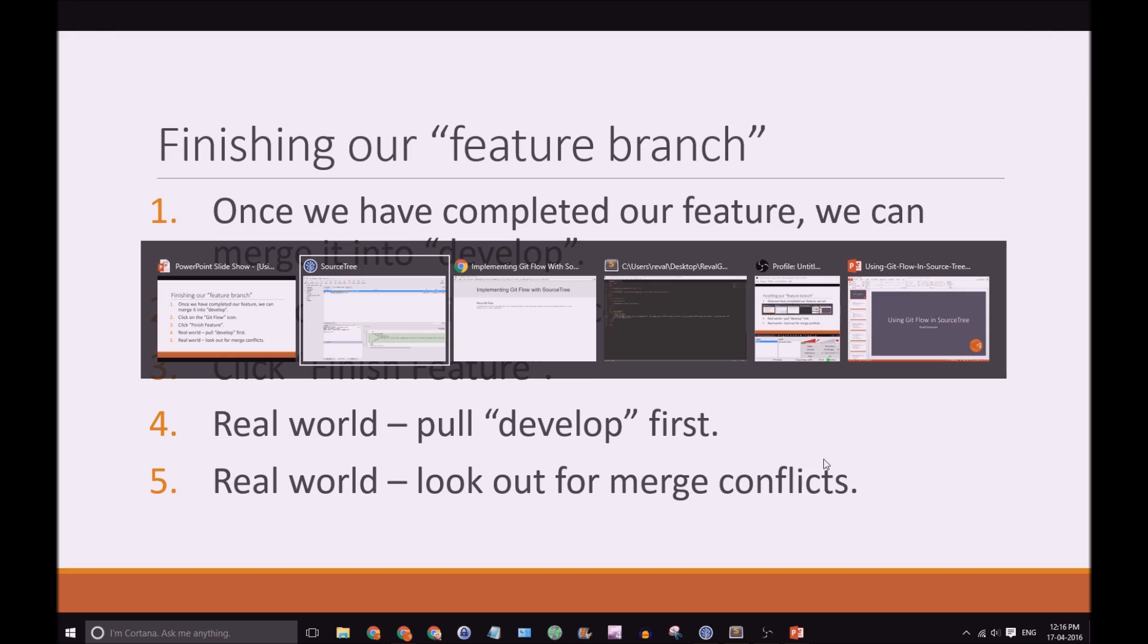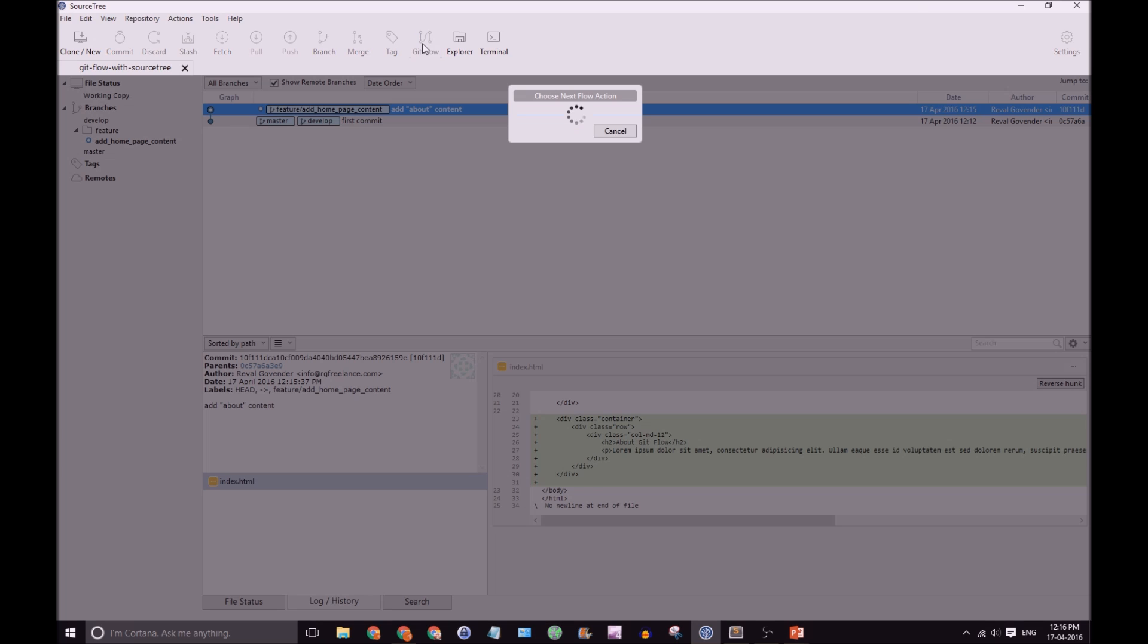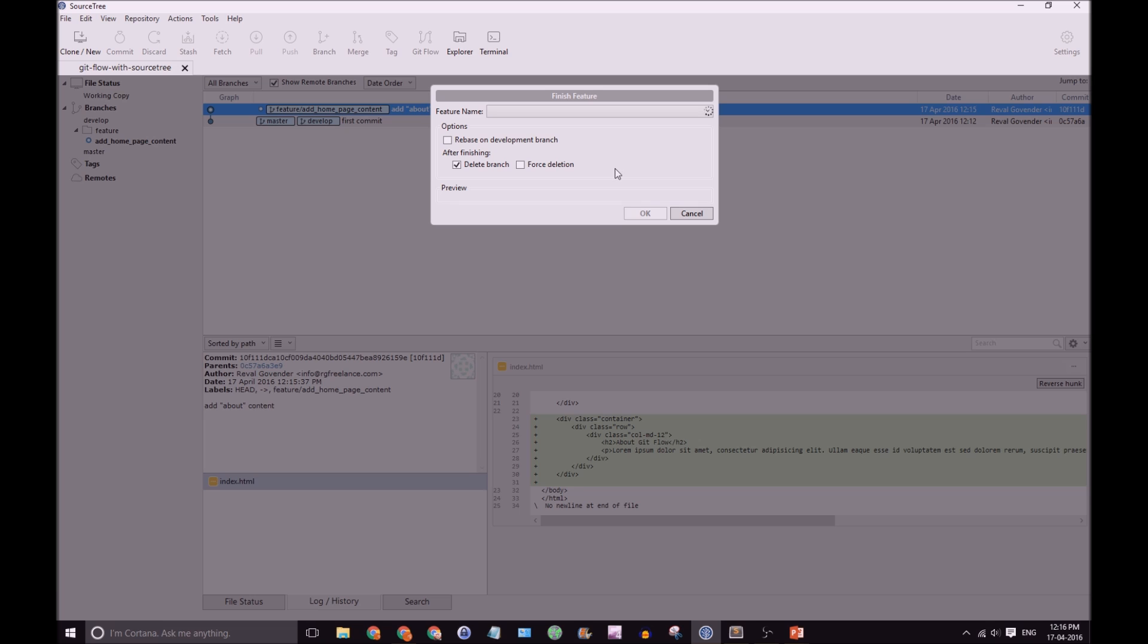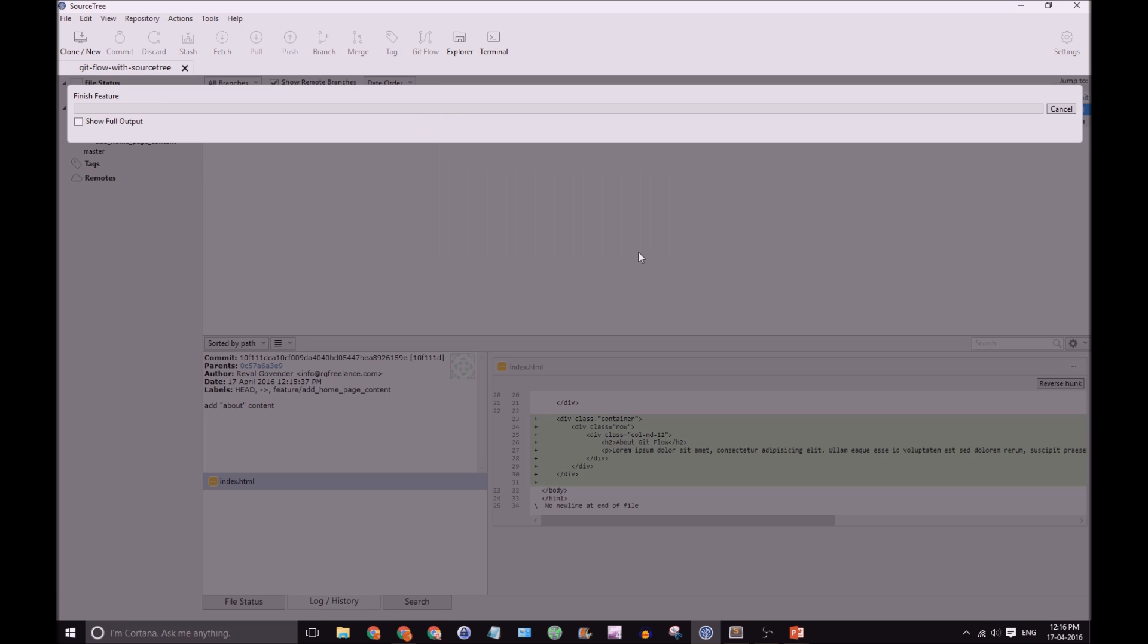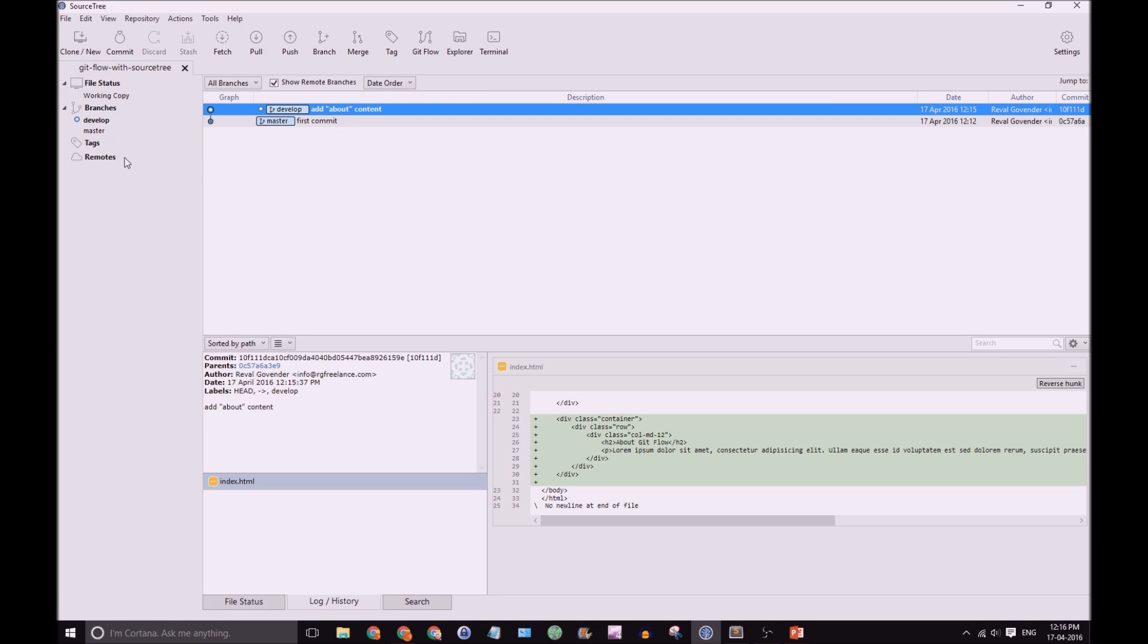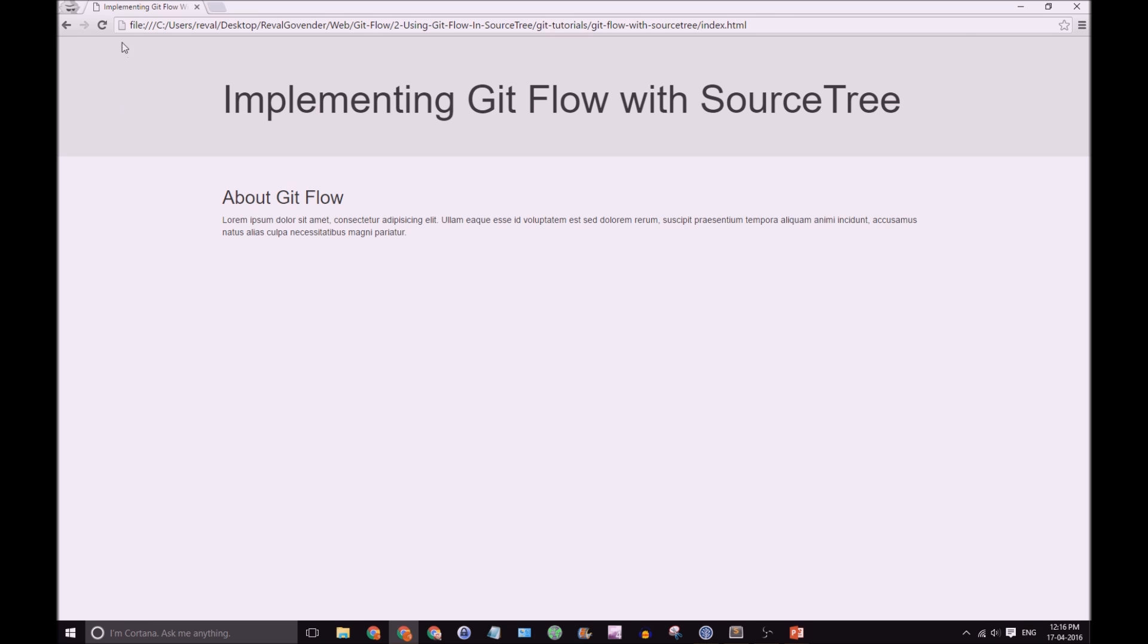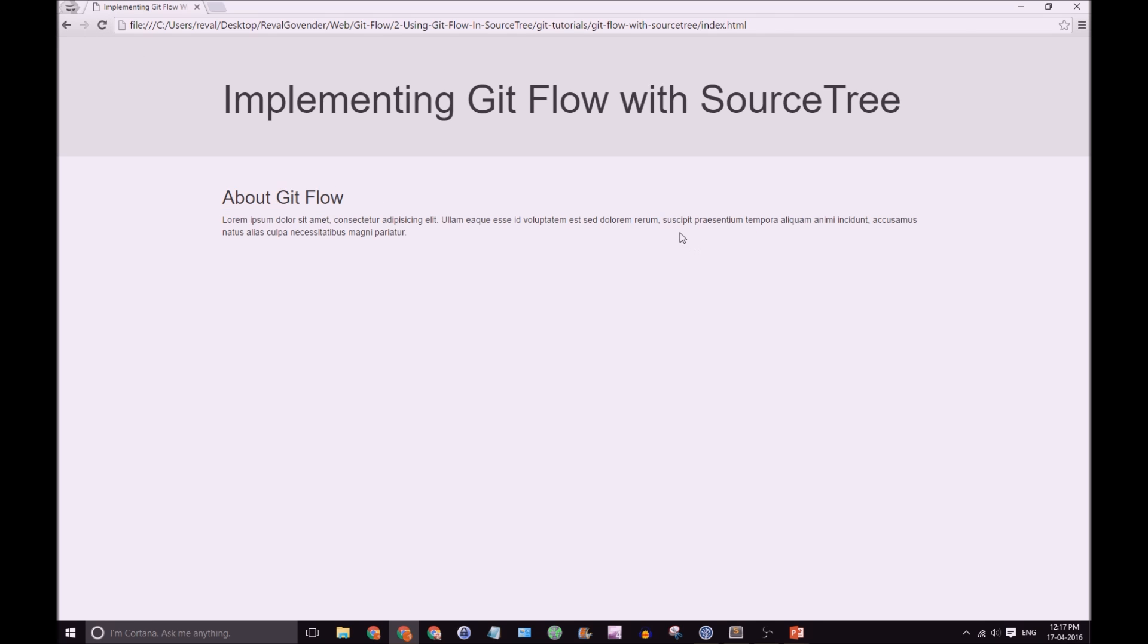Okay. So, SourceTree. Click on the GitFlow icon. Finish Feature. Great! So, I'm going to have Delete Branch selected because in my GitFlow I'm deleting the branch once I'm done. Click OK. So, you can see our feature has now disappeared in our branches section here. And Develop. We only have Develop and Master. So, to double check. Yep, our change is still there. Great!